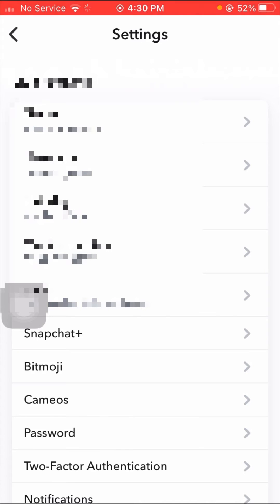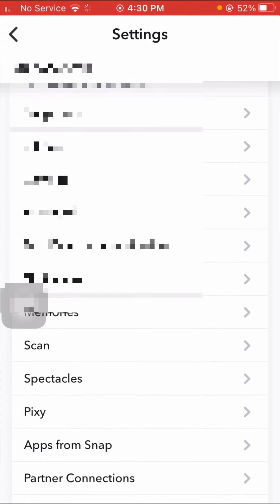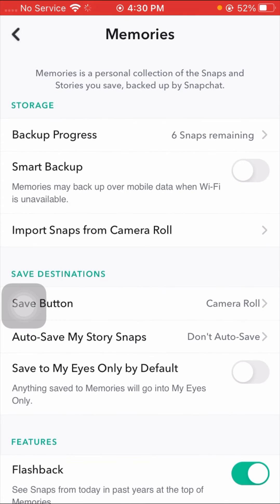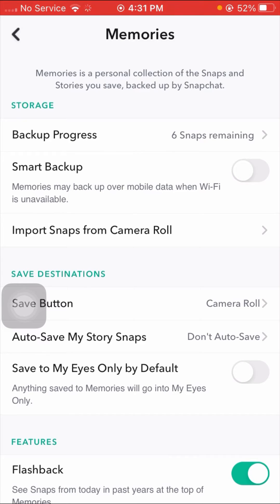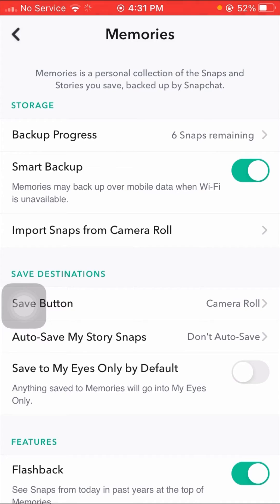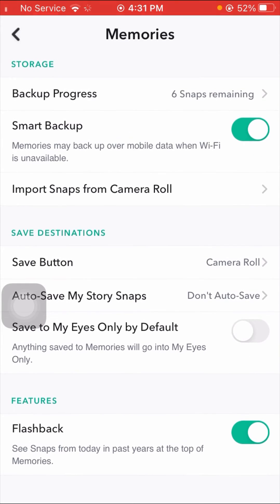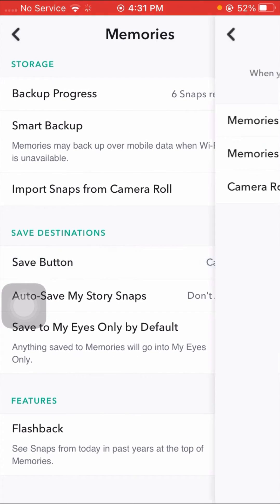After that, simply scroll down and tap on smart backup. As you can see here, the smart backup option is available and the toggle option is turned off. What you have to do is turn on your toggle option. Memories may backup via mobile data when Wi-Fi is unavailable. After turning it on, you can see the save button option, so tap on it.